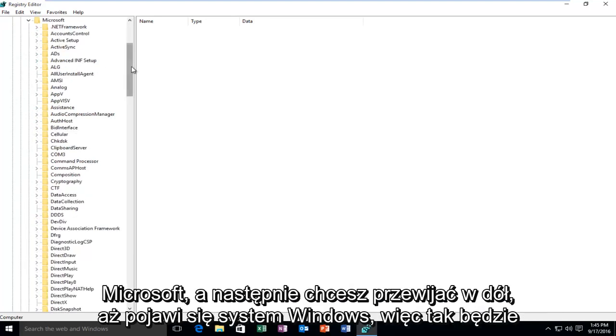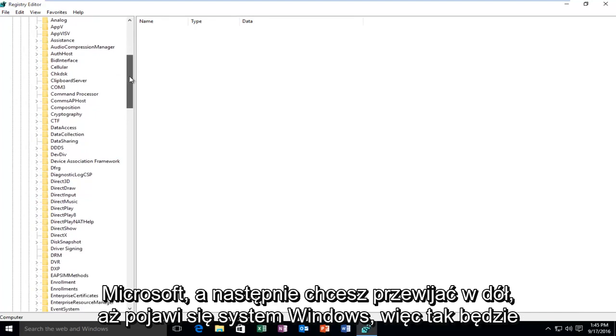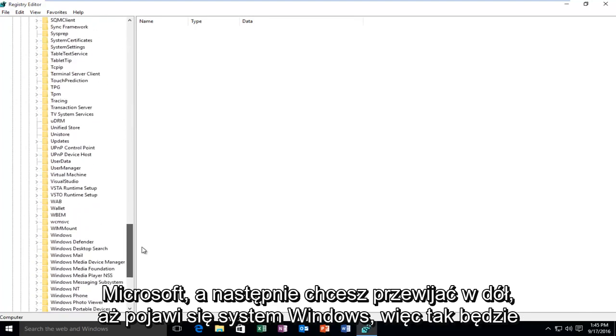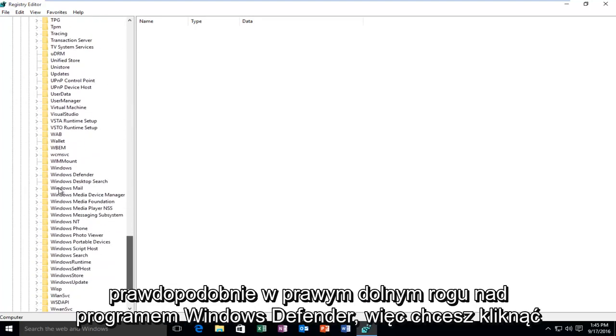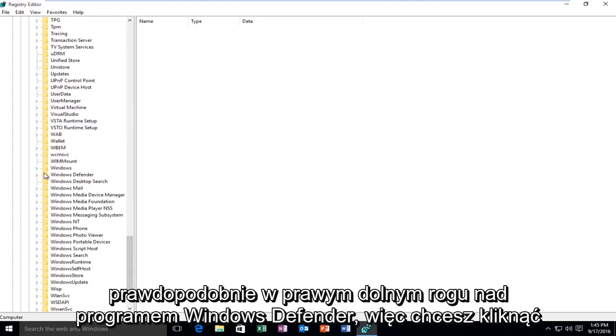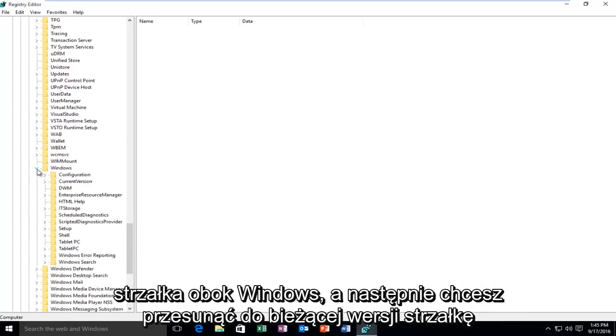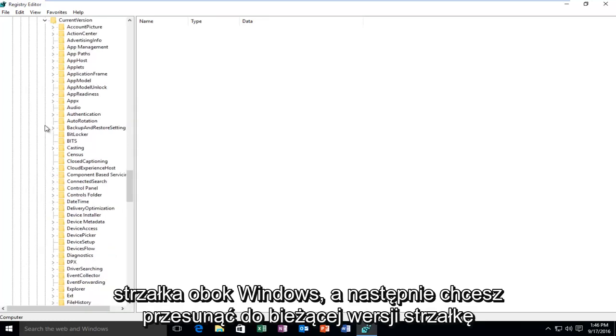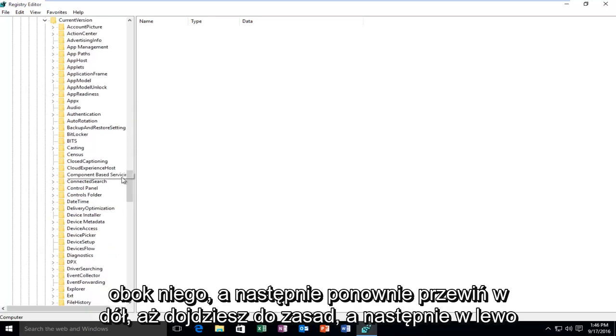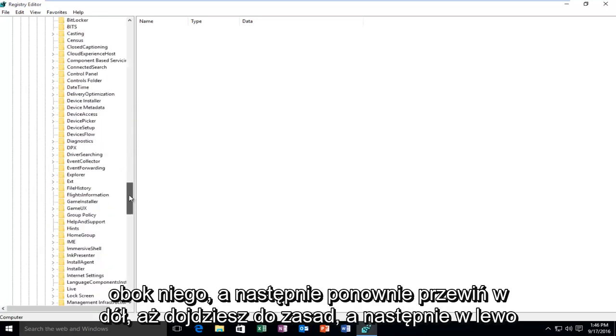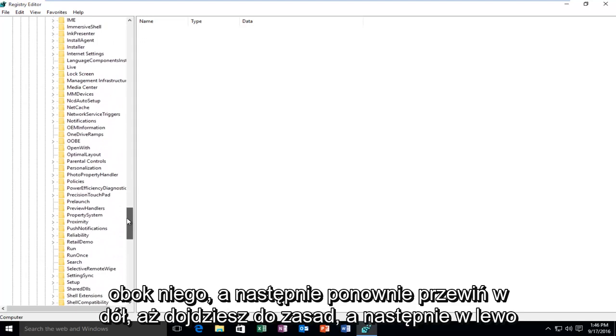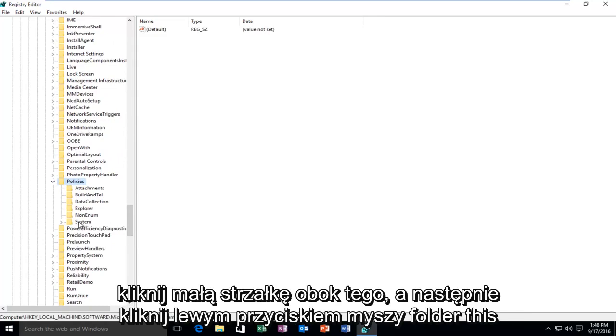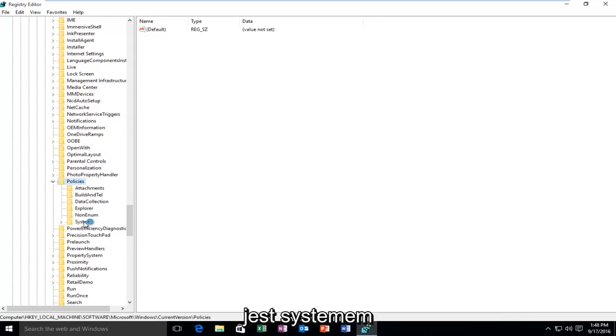Scroll down to Windows, which will be near the bottom right above Windows Defender. Click the arrow next to Windows, then select CurrentVersion and click its arrow. Scroll down to Policies, click its arrow, and then click on the System folder.